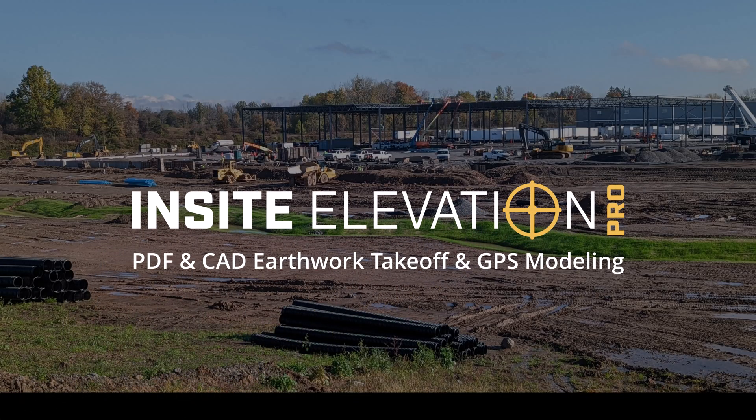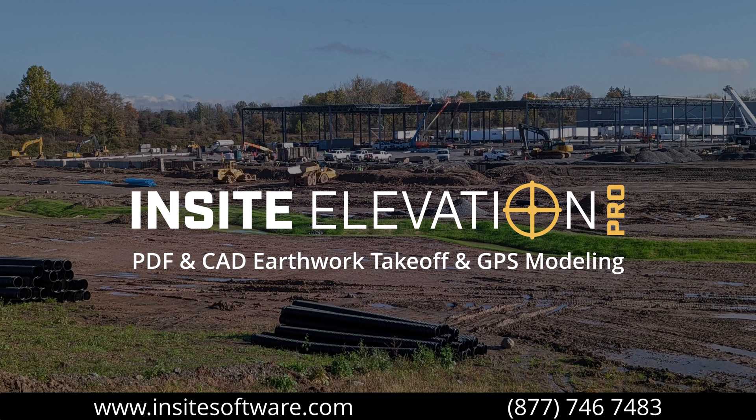Insite Elevation Pro is modern, affordable, easy to use, and designed for those driven to improve.